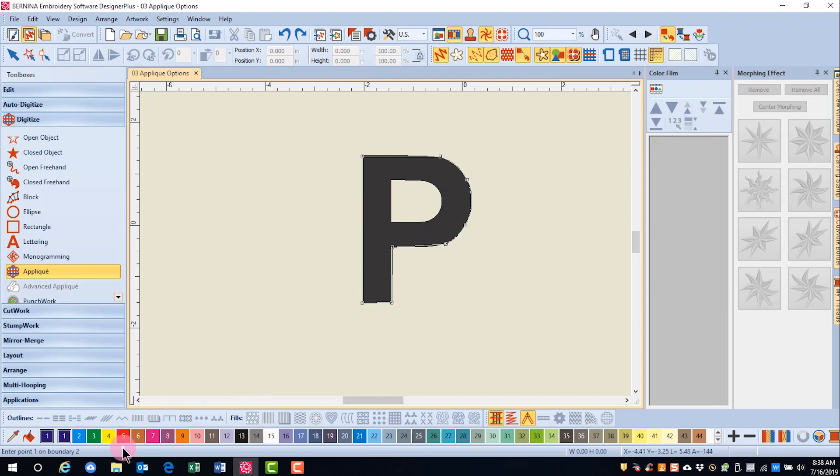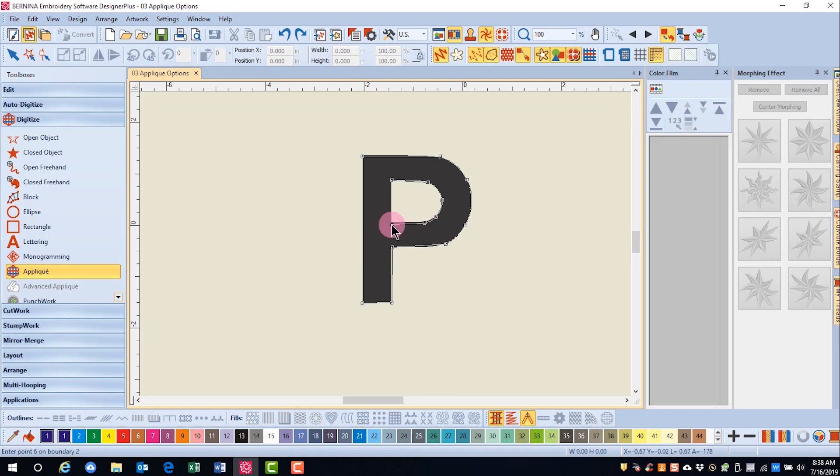Now the software is asking me to enter 0.1 on boundary 2. So I'll digitize around the inside of the letter, again pressing enter to close the shape.